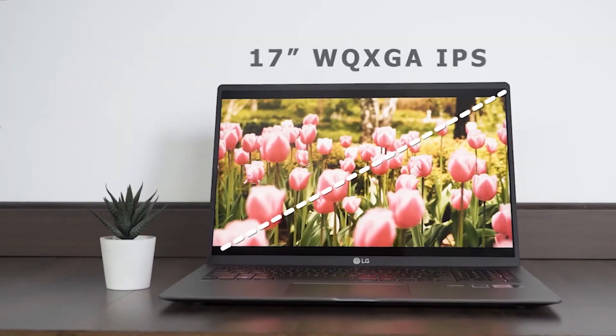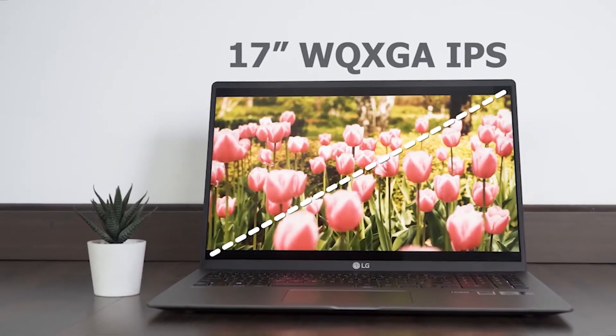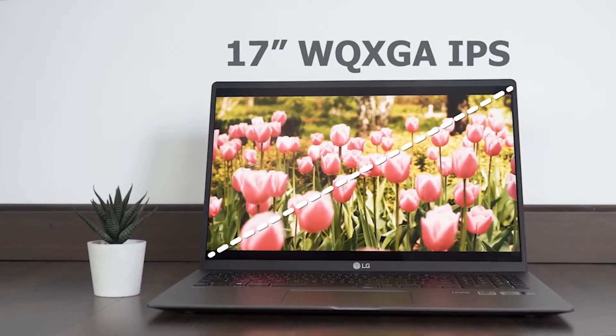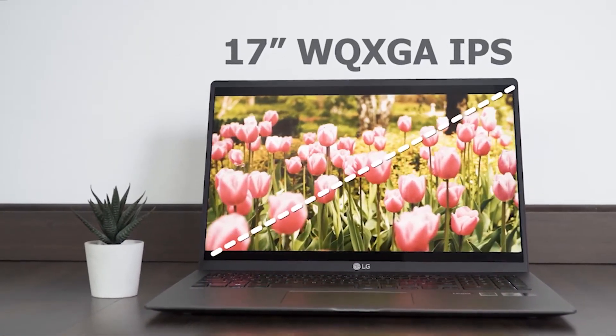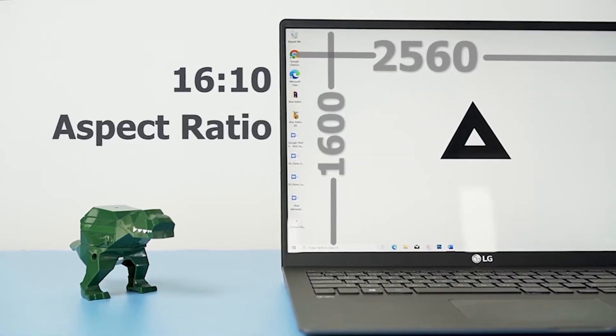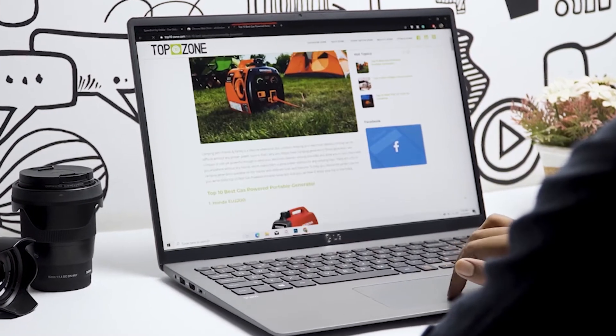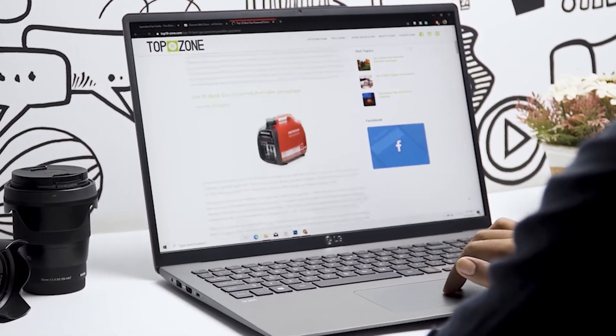This laptop features a 17-inch IPS display that delivers 2K resolution with a 16x10 aspect ratio allowing you to see more information without scrolling much.